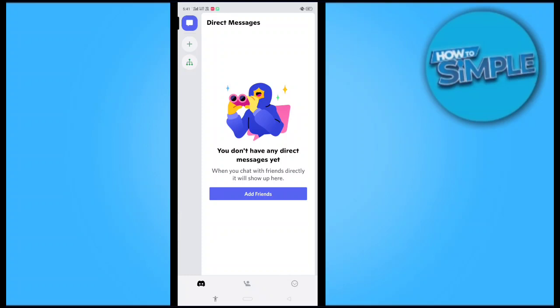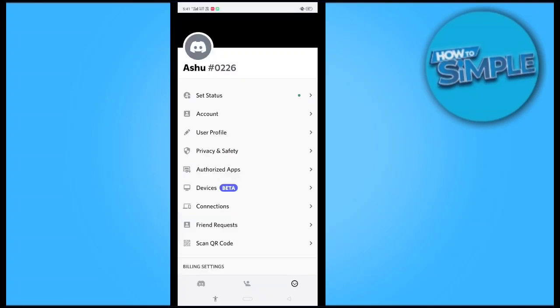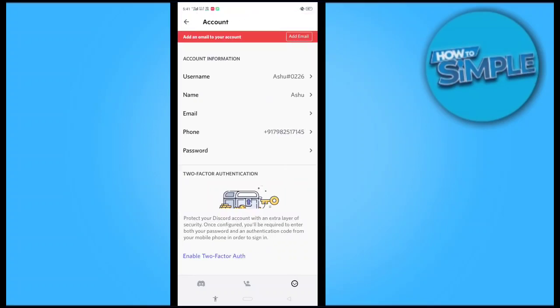When you click it, there is one more option here. This is the option called Account. When you click on the Account option, you have an option for Email.